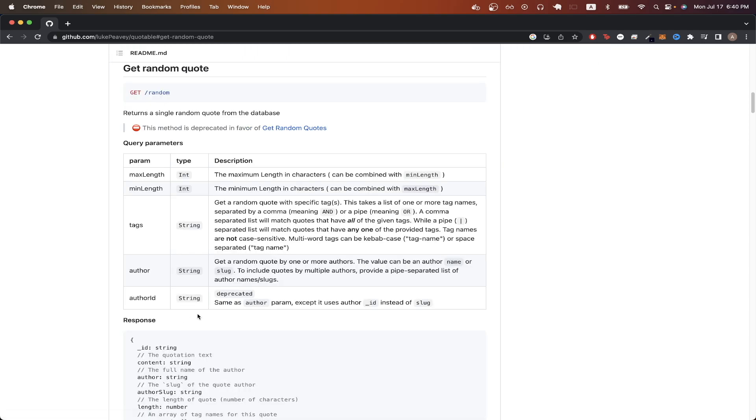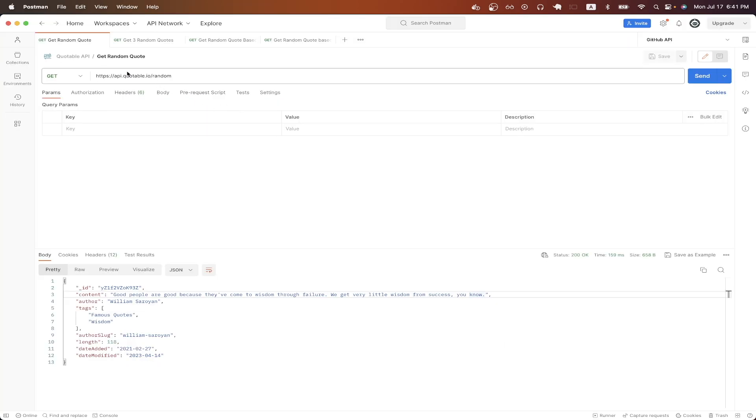So if I click on this one, which is the get random quote, we can now see the additional query parameters that we can send to get more specific quote back. Going back to Postman, you can see I just copy and pasted the base URL, and I just added the endpoint here, which is backslash random. And that is all you need to send to get back a valid response from the quote API.